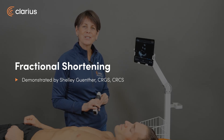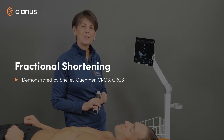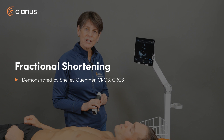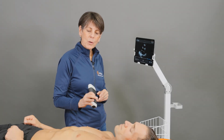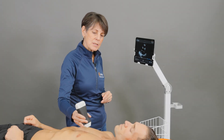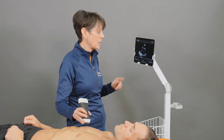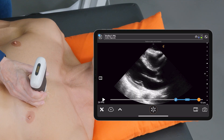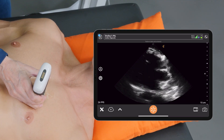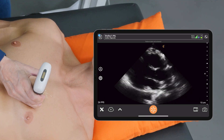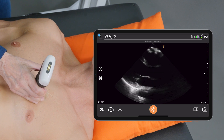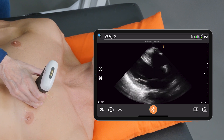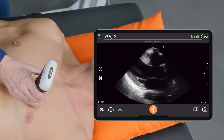Hi, my name is Shelley. Today I'm going to show you how you can get a left ventricular ejection fraction with the fractional shortening. I'm going to use the phased array scanner in the cardiac preset and I'm going to get a nice parasternal view of the left ventricle before we enter into M mode.